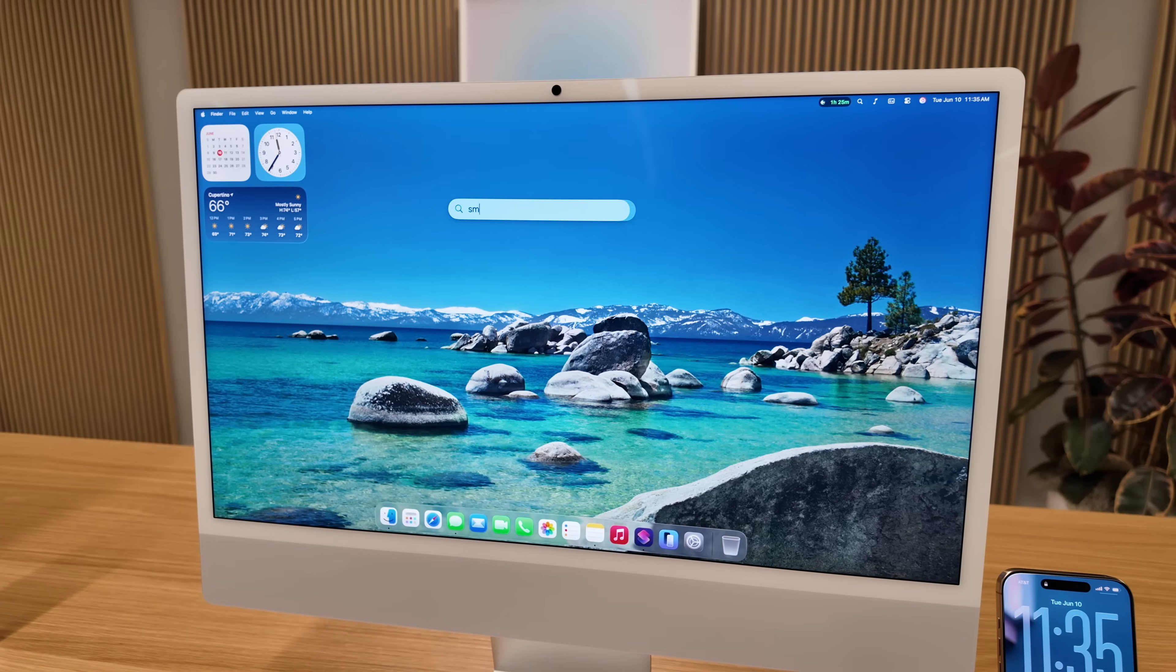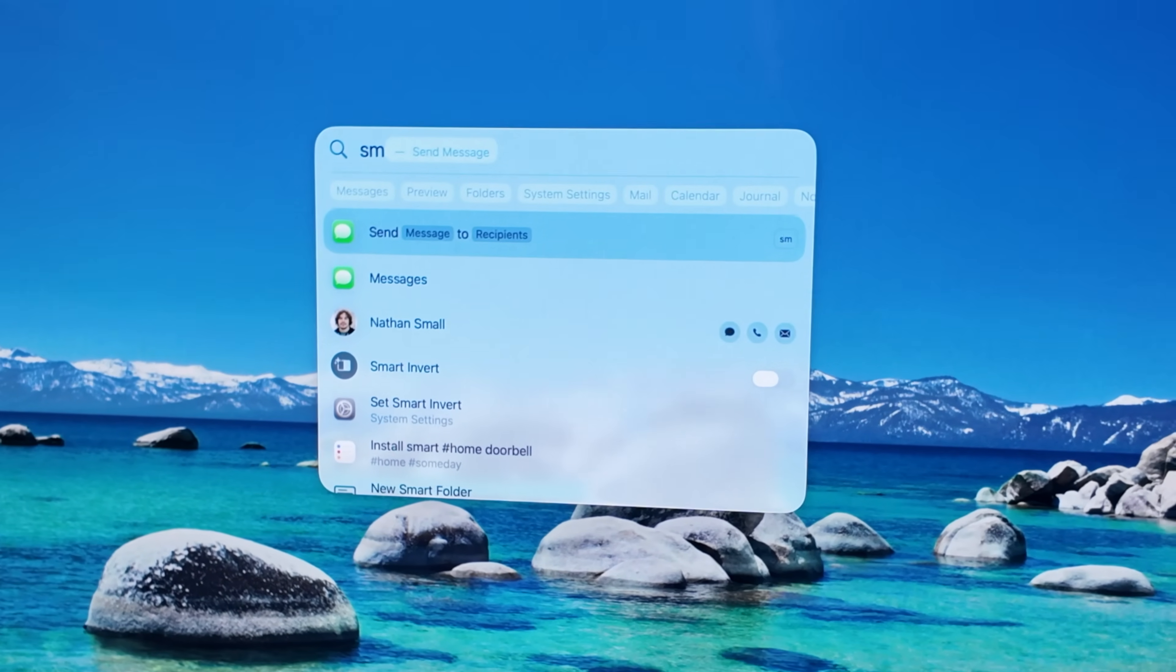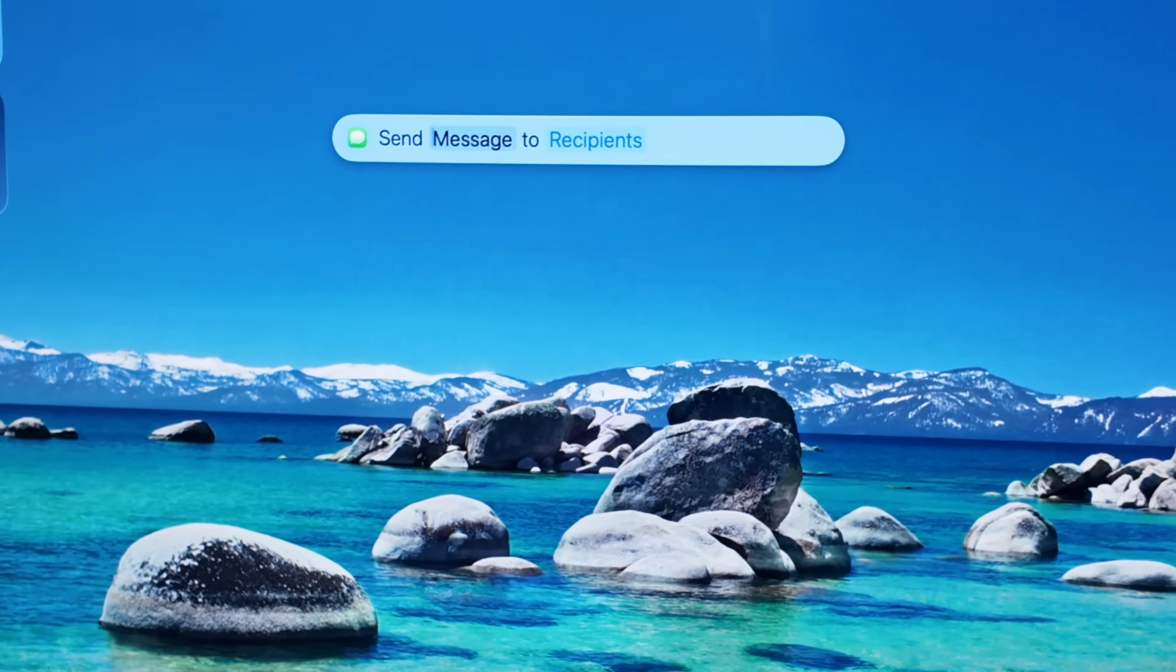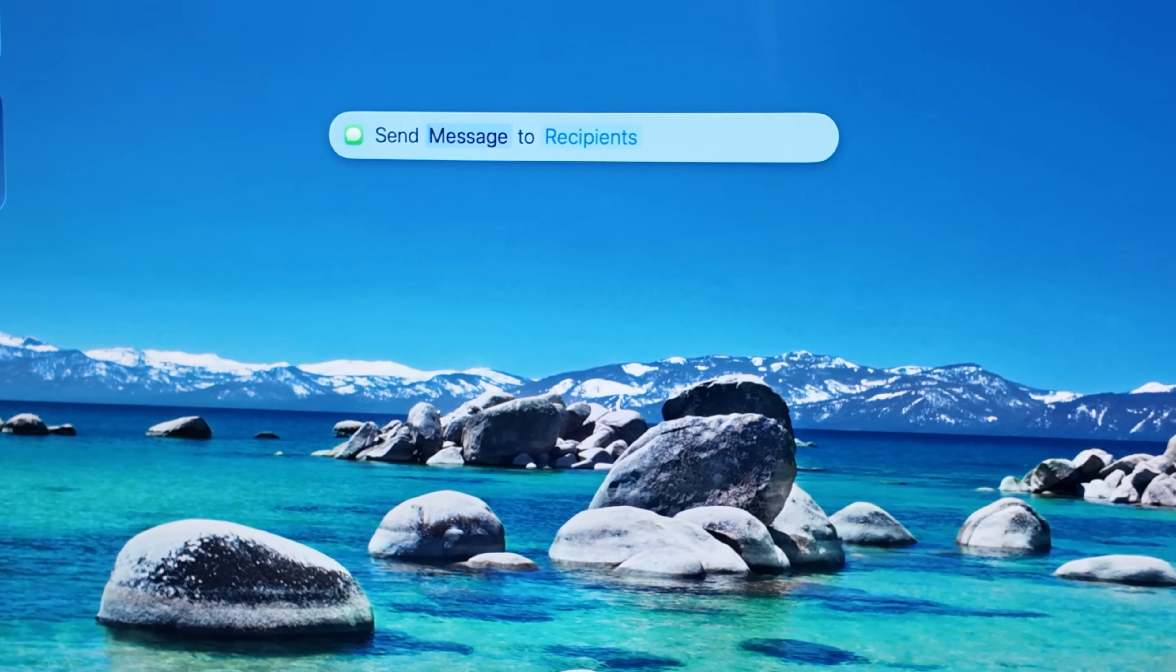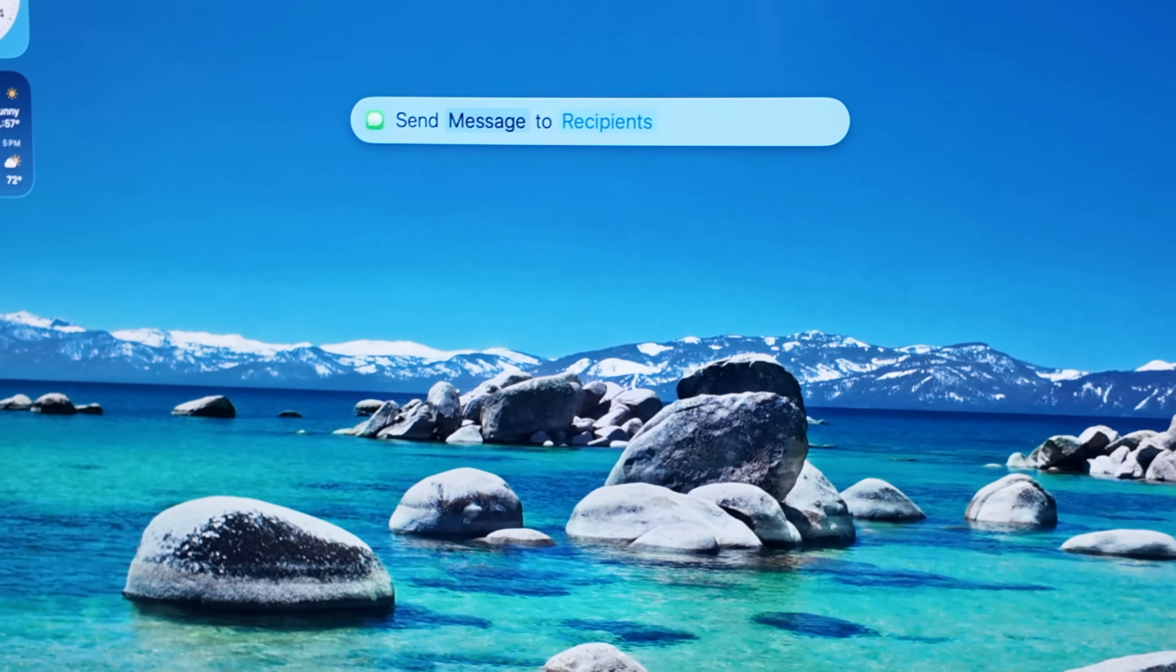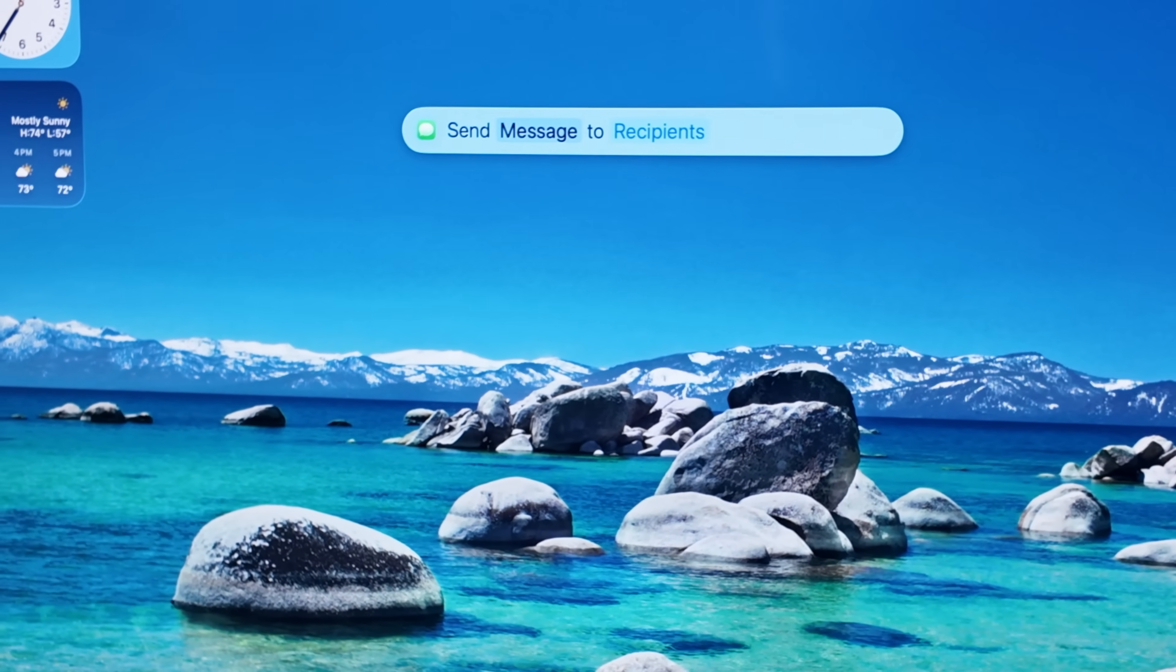But what's really powerful are the quick keys. There's over a hundred built-in actions for quick keys, like sending a text message. So when you open Spotlight, you can type the letters SM, type a recipient and a message, hit enter, and never even open the messages app and still send that message.